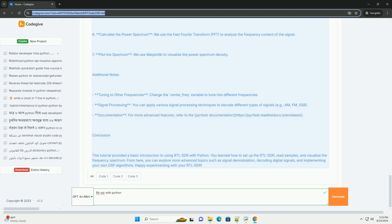Conclusion: This tutorial provided a basic introduction to using RTLSDR with Python. You learned how to set up the RTLSDR, read samples, and visualize the frequency spectrum. From here, you can explore more advanced topics such as signal demodulation, decoding digital signals, and implementing your own DSP algorithms. Happy experimenting with your RTLSDR!